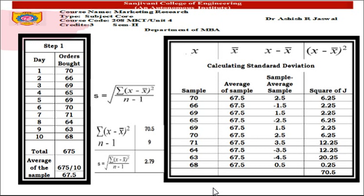With n − 1 = 10 − 1 = 9, we compute s = √(70.5 / 9), which gives s = 2.79. We have now calculated the standard deviation.